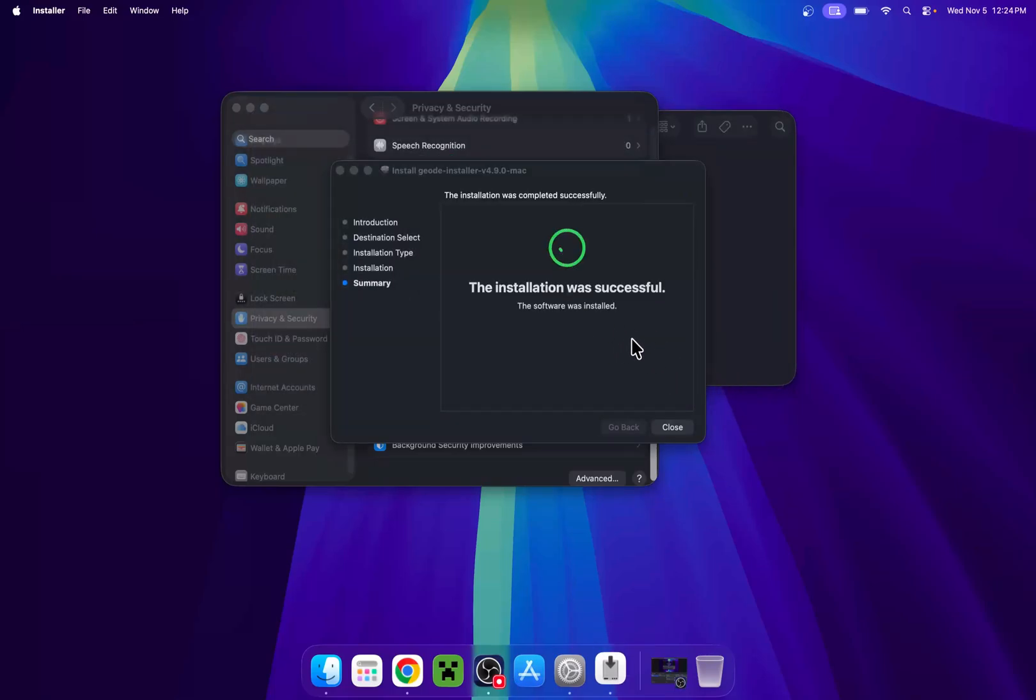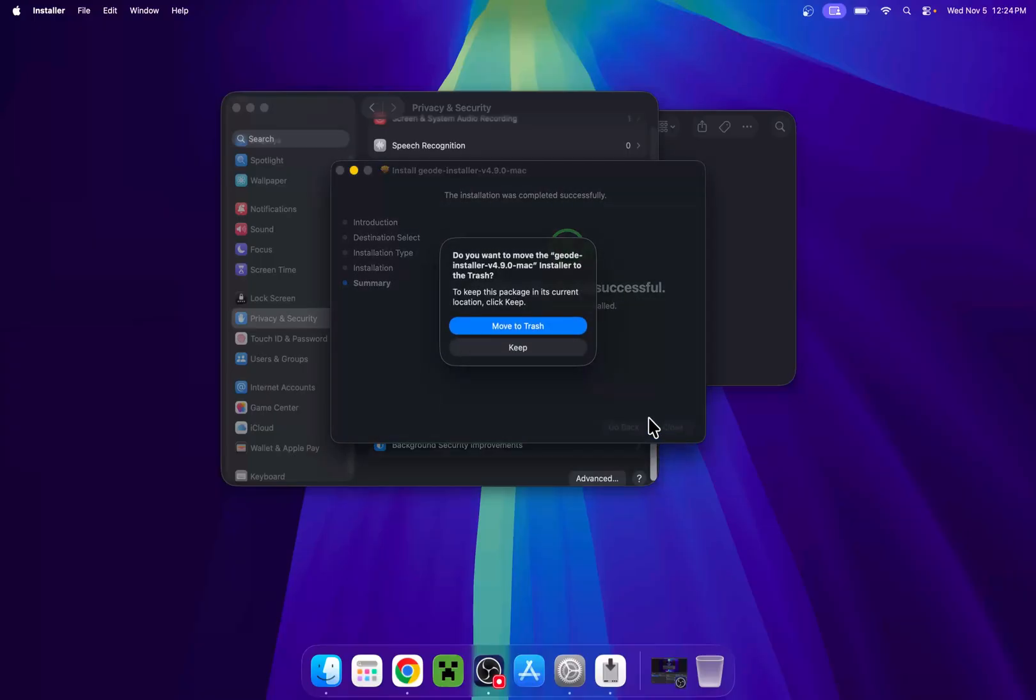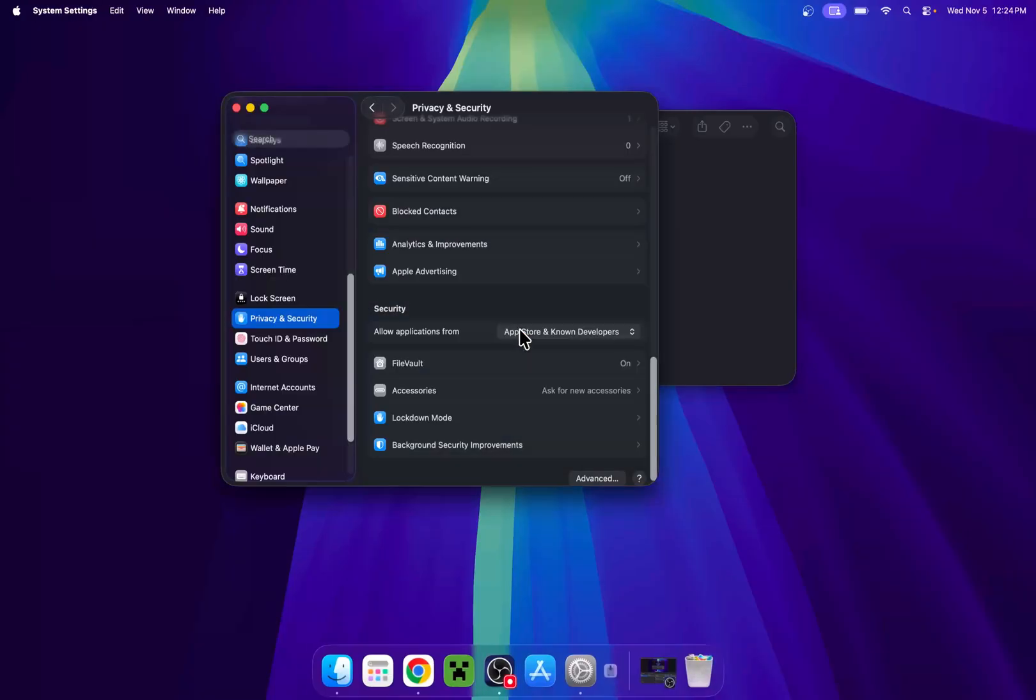And now it is successful. So now you can just close this. And you can do move to trash for example.